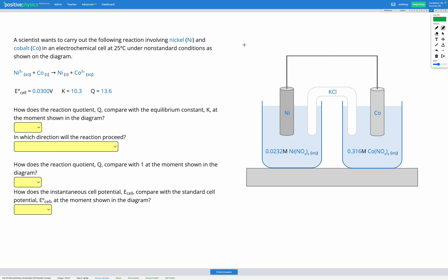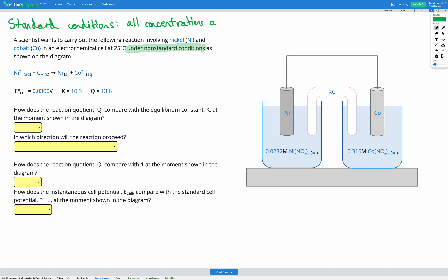In this question, we're going to be looking at electrochemical cells under non-standard conditions. Standard conditions means all concentrations are one molar. Here we have a 0.023 molar solution of nickel nitrate and a 0.316 molar solution of cobalt nitrate — these are non-standard conditions. We're going to be thinking about Q and K and comparing them to figure out the cell potential for our non-standard cell.